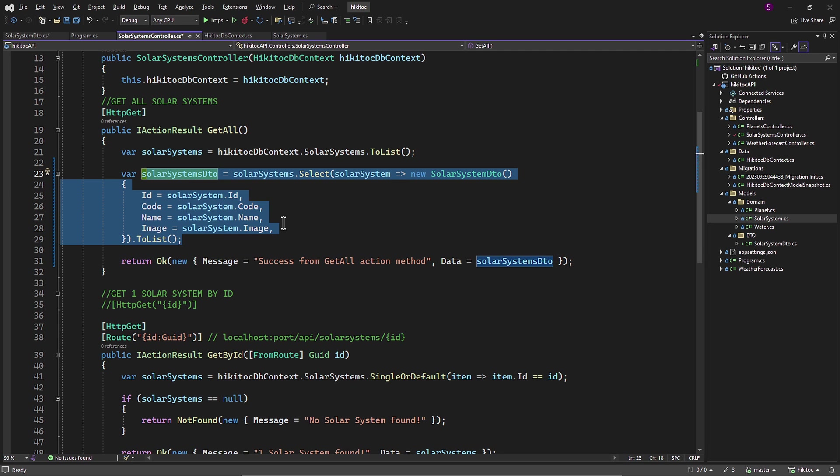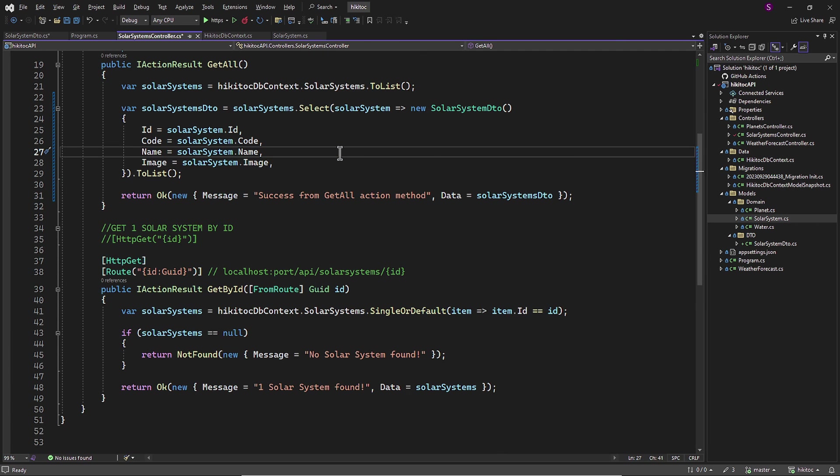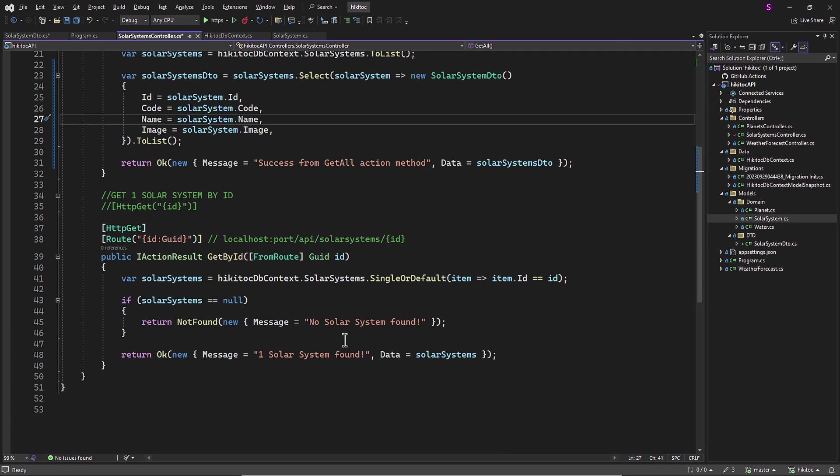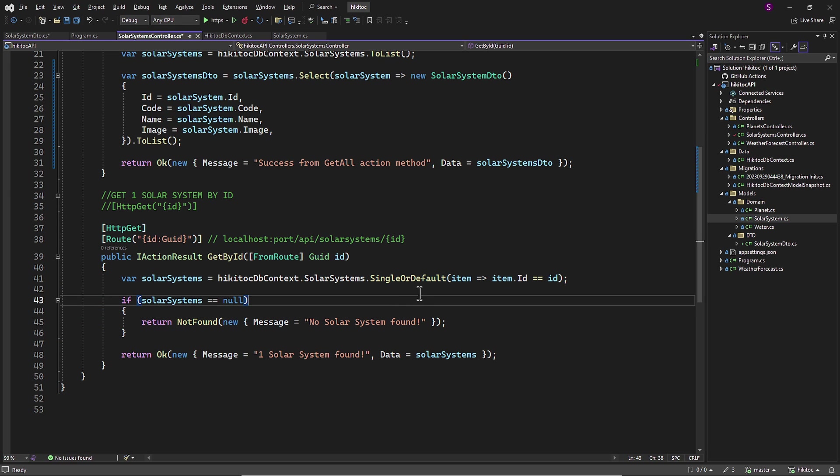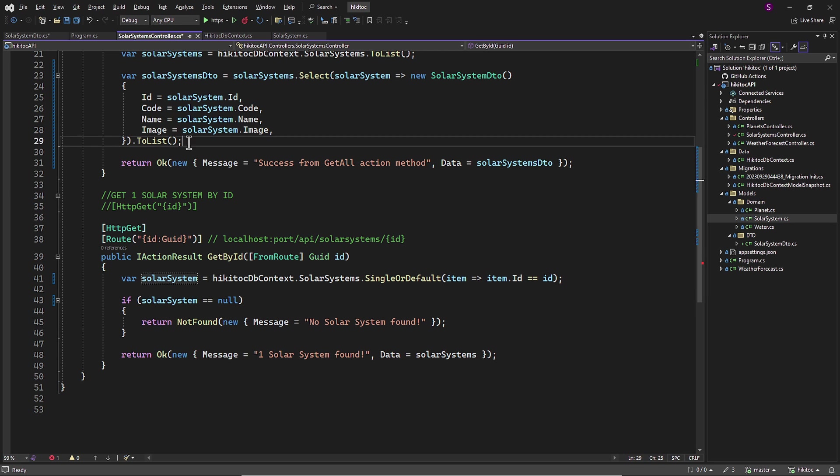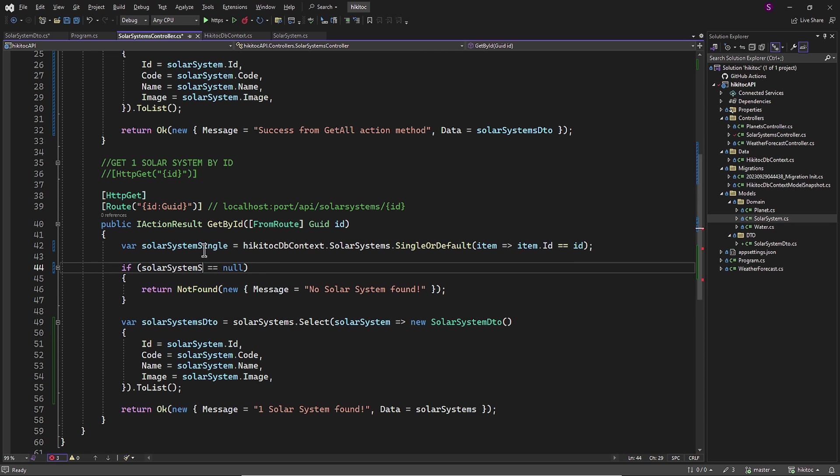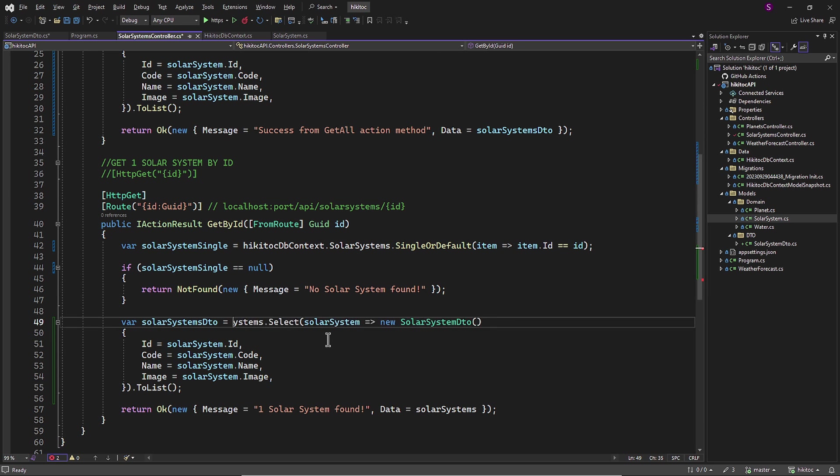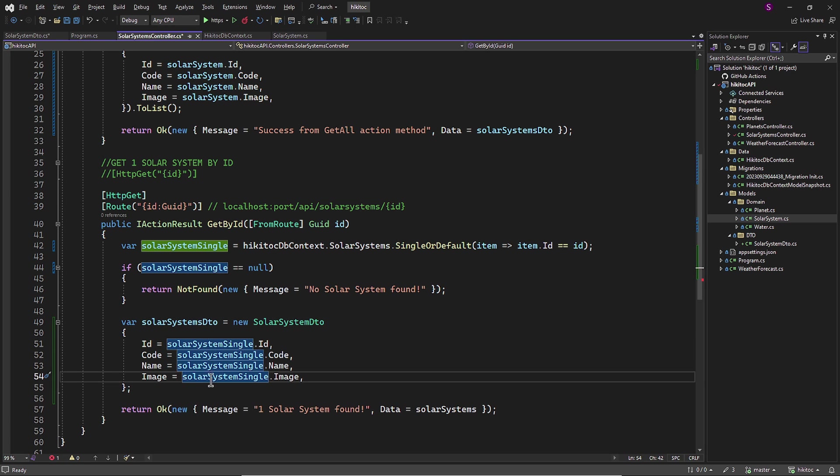Next, using the same approach, we can apply the use of a DTO to the GetById action method. The only difference here is that we don't need to create a list or perform an iteration since this method retrieves a single item using the SingleOrDefault method. Now we can implement the code from the GetAll method and then simply amend the return data for the GetById method accordingly.